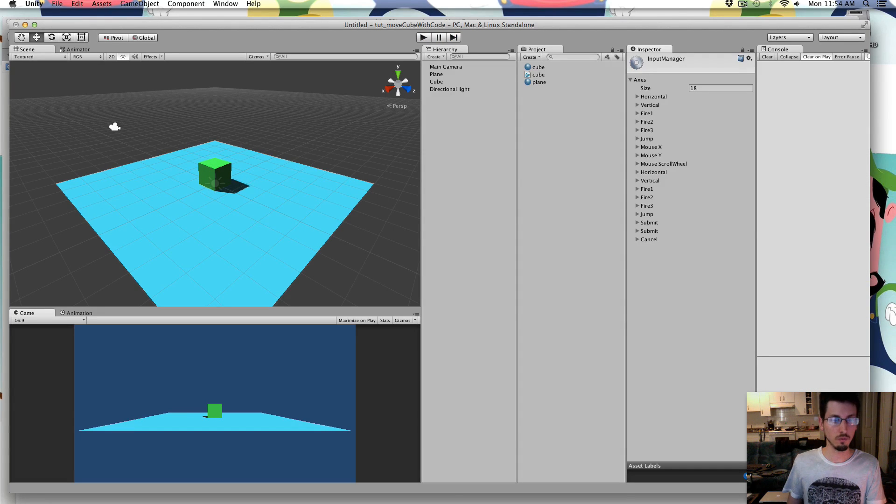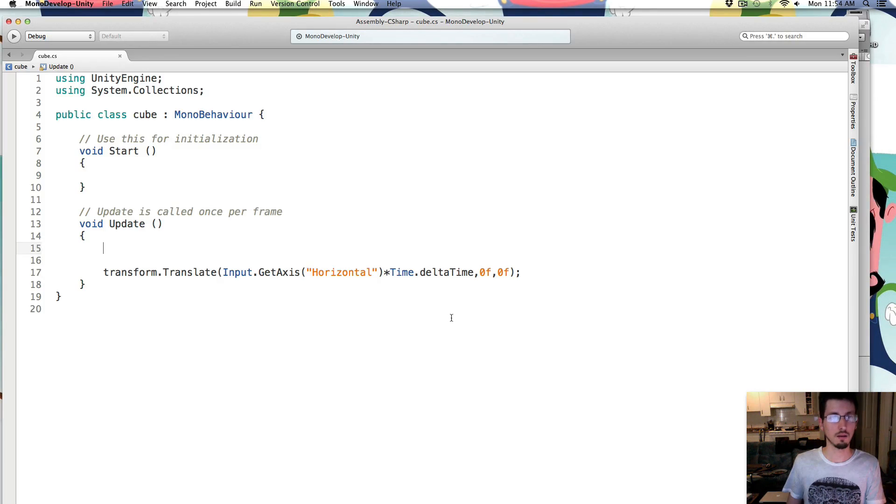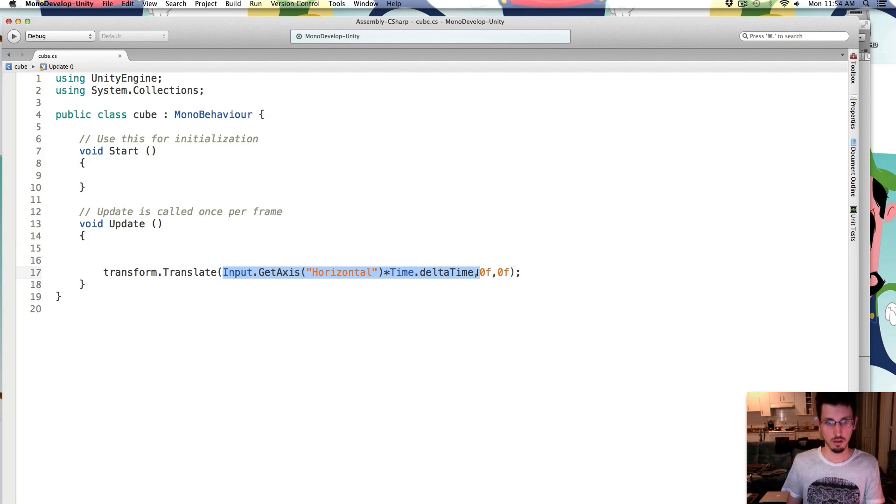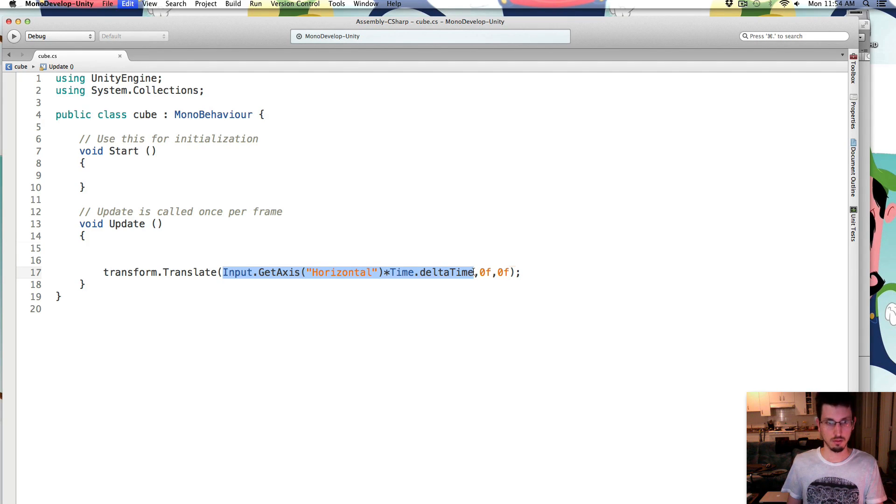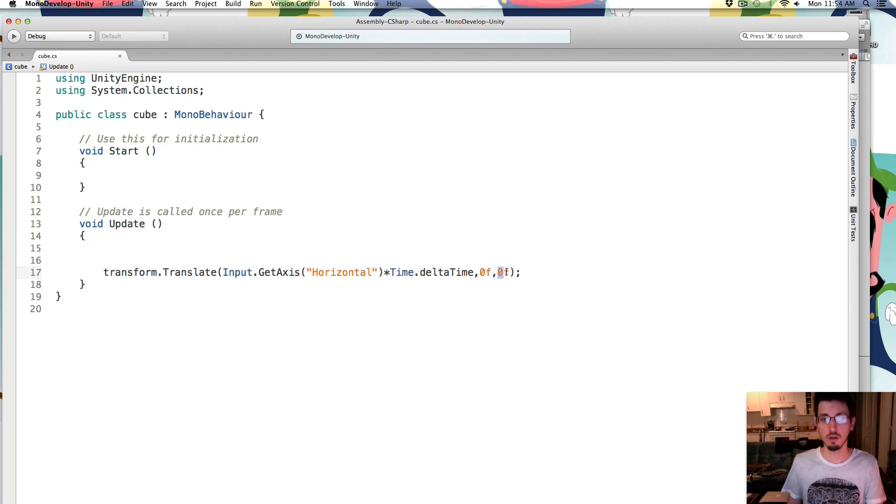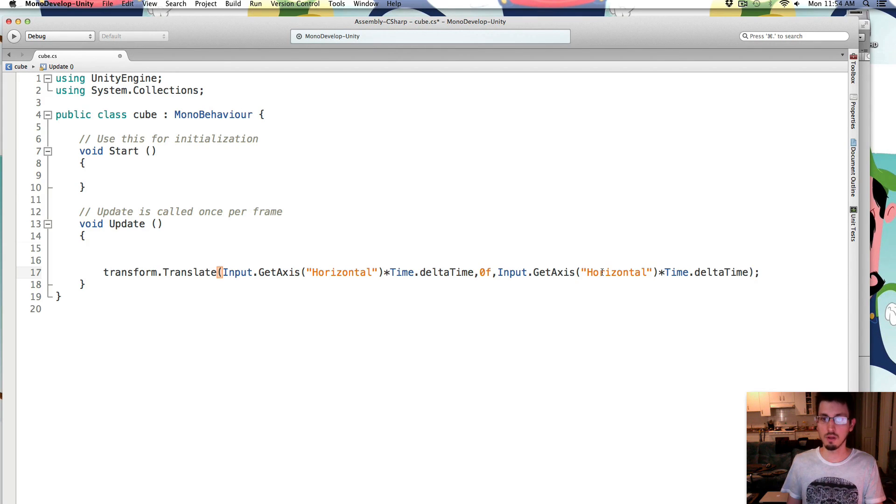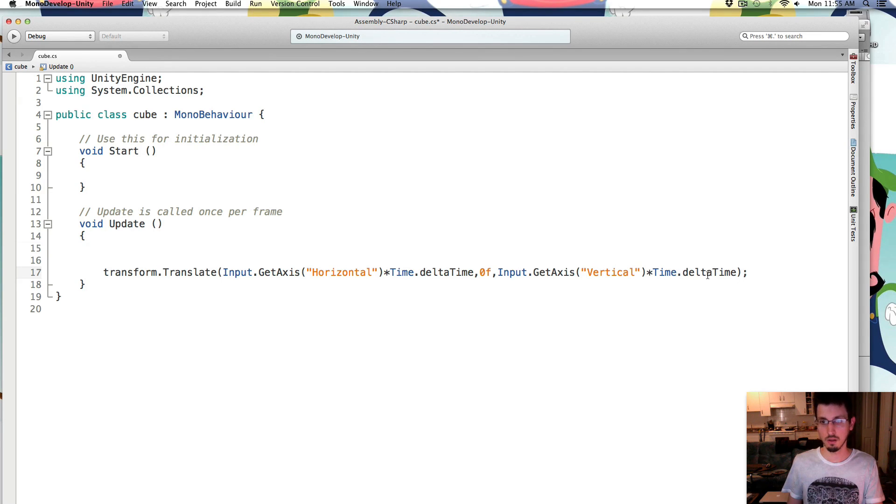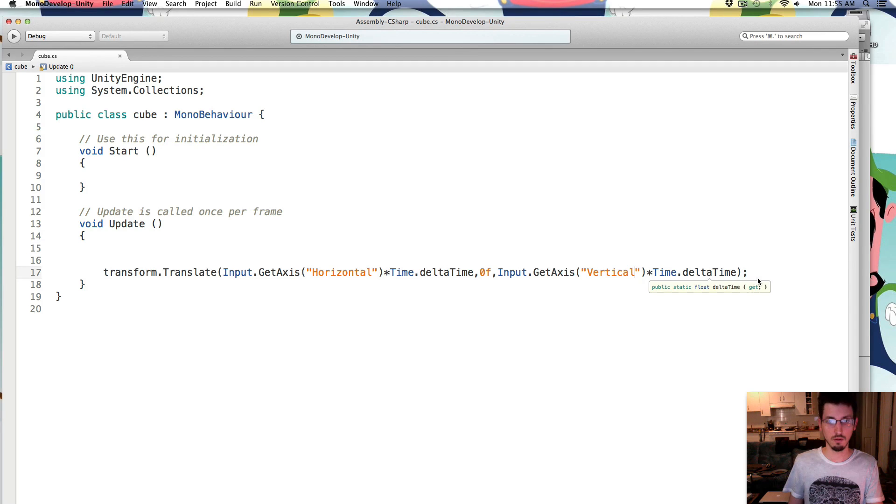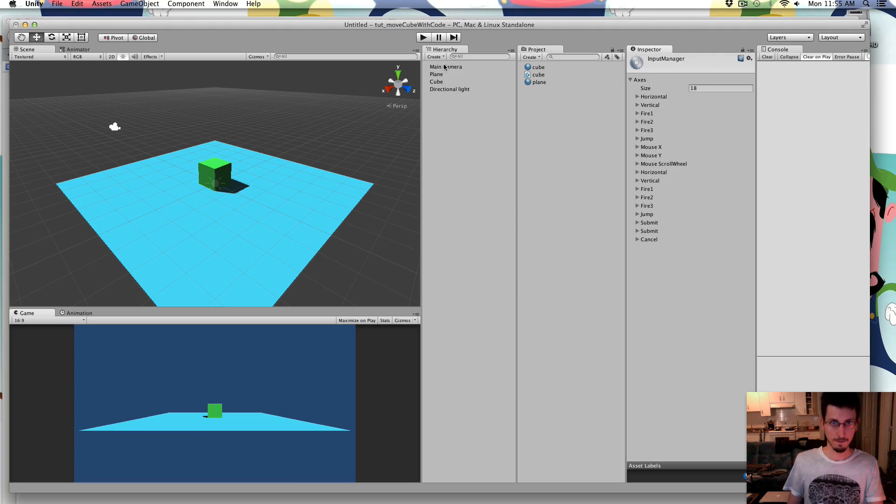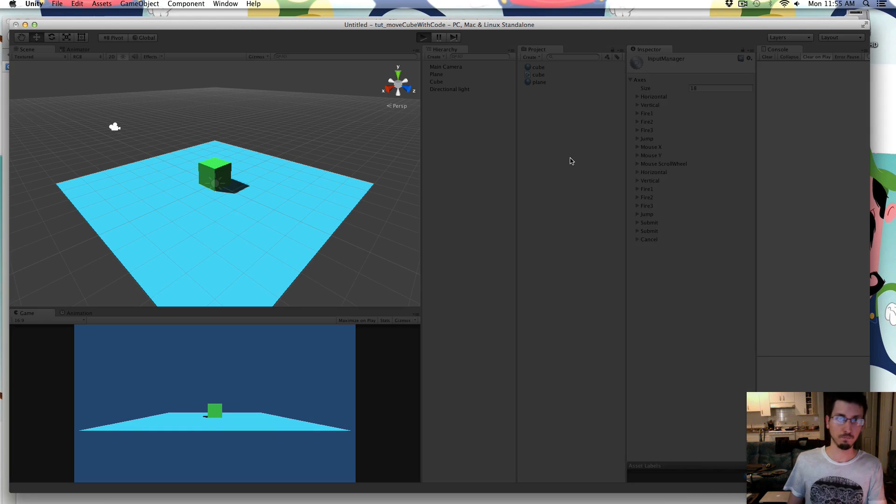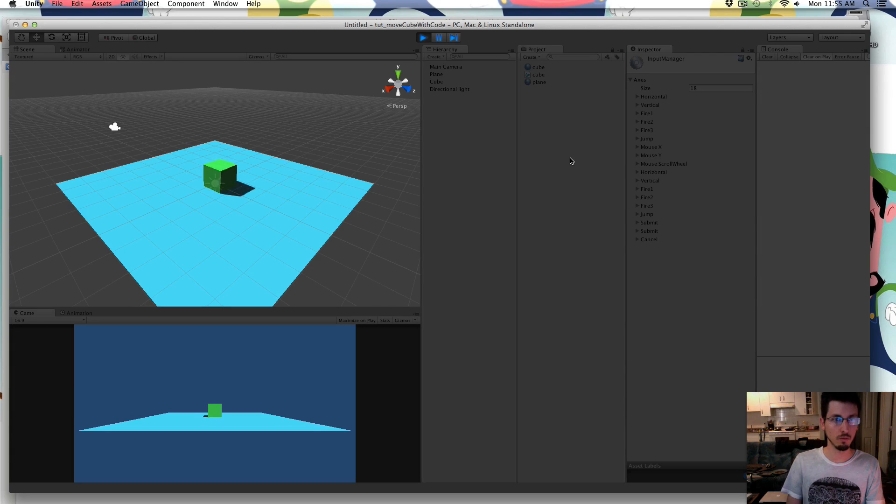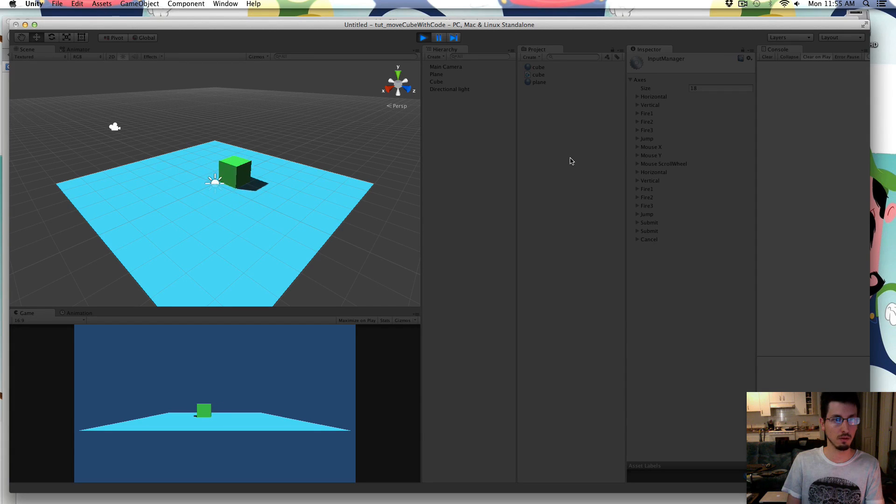So if we wanted to move forward and back, you would do the exact same thing, except in the z position and with the vertical input. So we can just paste the same thing in, change it to vertical, and we're over in the z, so that's all we have to do. So now I can move forward, back, left, right.